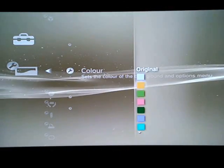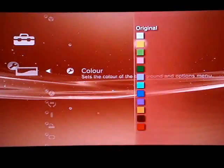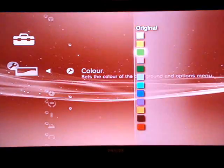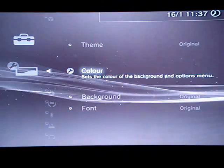Now for Color, you have quite a large variety of colors to choose from. I'd like it red for YouTube.